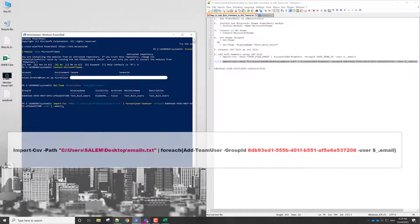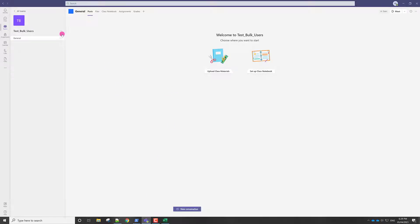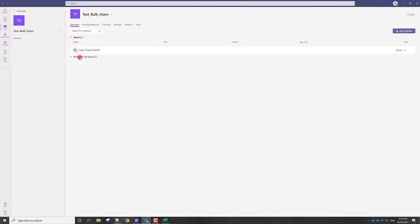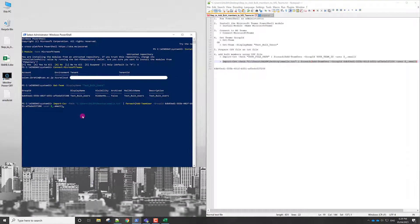Before I click enter, I will show you that this group, if we manage the team, the number of guests is zero and just the owner is only me. I will press enter here.